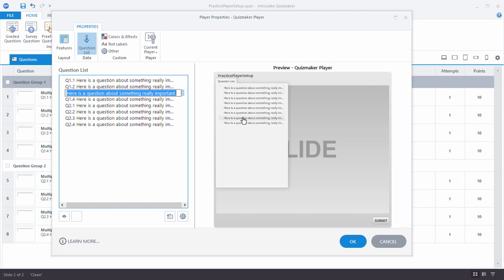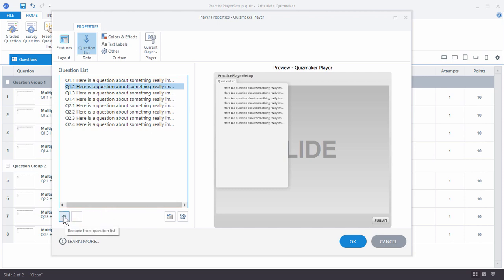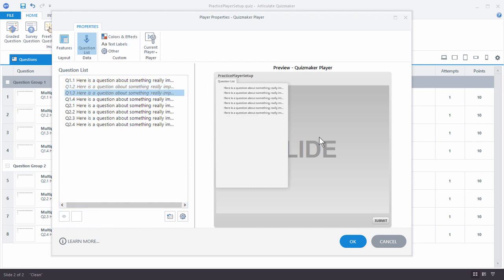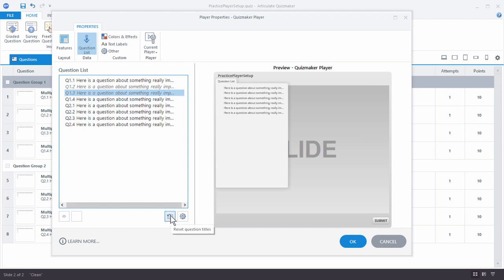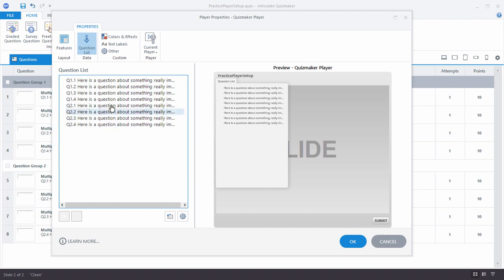You can also hide or show questions. For example, if question 1 branches to question 2.1, you might not want to show all the other questions in between. You can hide them so users don't know they're branching. Removing them from the question list means users can't jump to those questions from the list, but the questions are still part of the quiz. If you want to restore them, just reset the questions and they'll go back to their original titles.